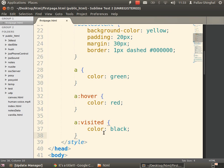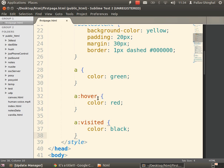CSS allows you to add states to selectors. The selector 'a' can have a state 'hover' and a state 'visited'. This is a really cool way to stylize your page. You can add hover to divs and other elements, though people usually restrict it to links or images.